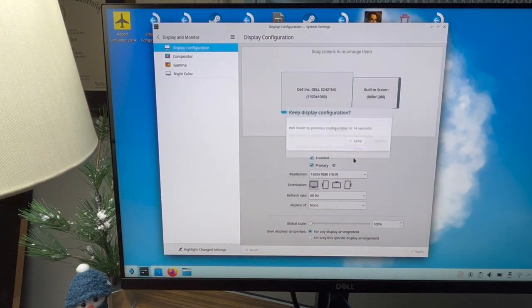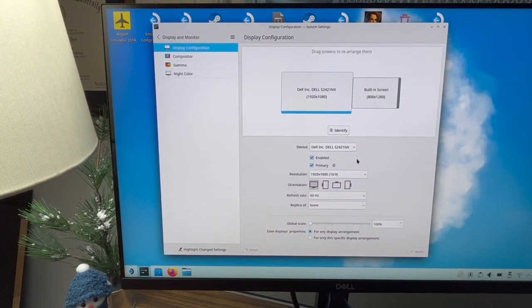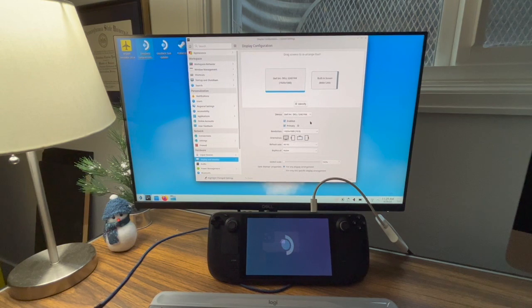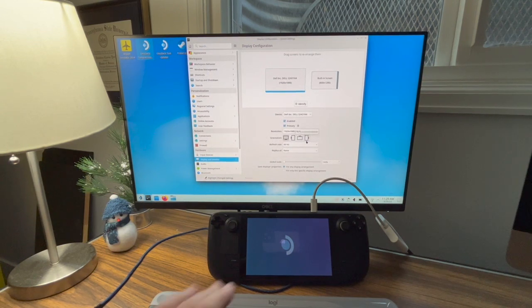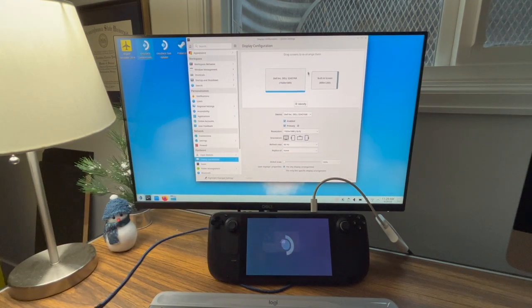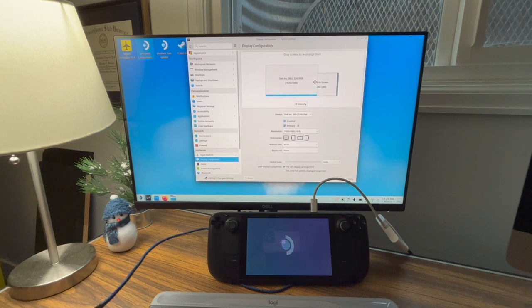And now once I say keep, I only see everything on the external monitor. So it's much easier to navigate and use in this mode.